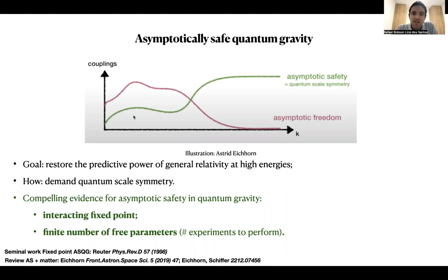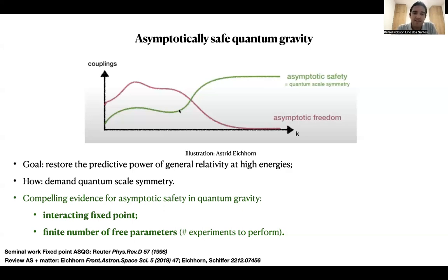As we can see here in the green curve, above a certain scale K, the couplings of your theory do not grow anymore, they do not diverge, but they tend to a fixed point. That's why it's called scale symmetry, and quantum because the symmetry is induced by quantum fluctuations. There is compelling evidence for asymptotic safety in quantum gravity, which would mean there is an interacting fixed point and also a finite number of free parameters, solving this way the problem of predictivity.